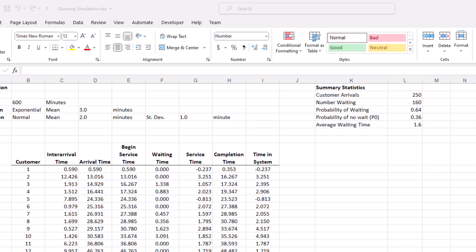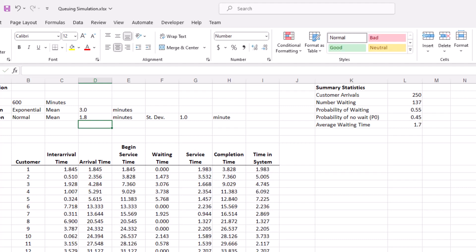Now let's say we wanted to see what happens if we reduce the service time. Right now about 36% of customers are served immediately. If that is not enough and we want to increase P0, I can just change the mean service time — let's say to 1.75 minutes — and see what happens. We can see that P0 went from about 0.32–0.36 to 0.45, so now 45% of arrivals are served immediately and 55% have to wait. And that is how we conduct simulation of a single channel queuing model with exponential inter-arrival times and normal service times.